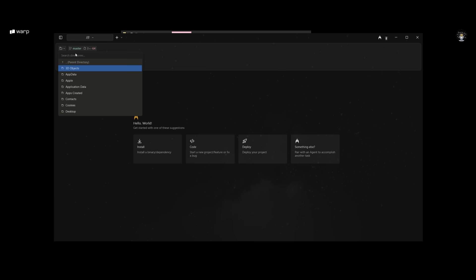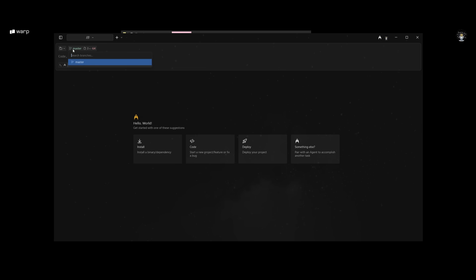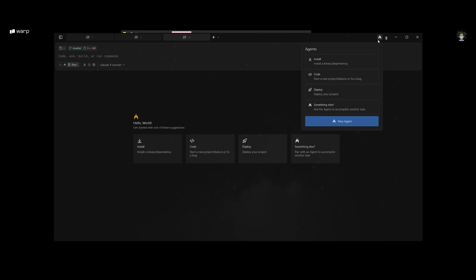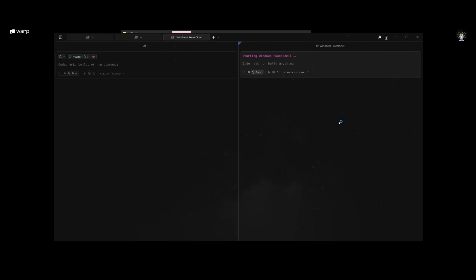You can start by selecting the directory you want to work in or create a new one over here. This is where you'll be able to manage all the different branches and showcase the token output. On the top right you have the ability to run different sorts of agents, whether that's installing, coding, deploying, or something else.